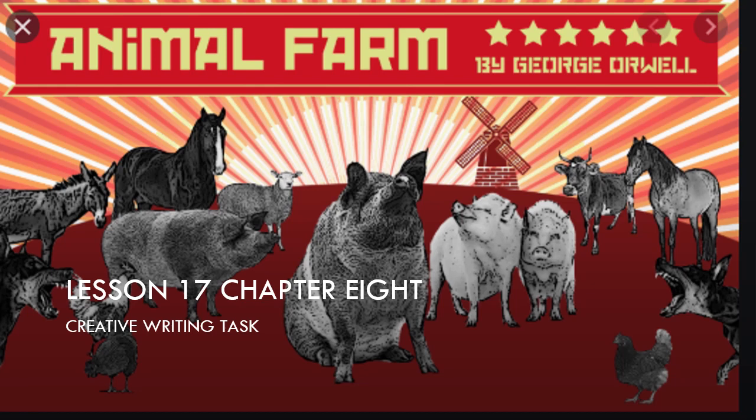Today you are going to be doing Lesson 17, which is about Chapter 8 and it is a creative writing task. So today you are going to create a task about any character in Animal Farm that you most like or most hate.